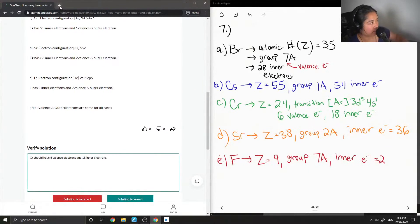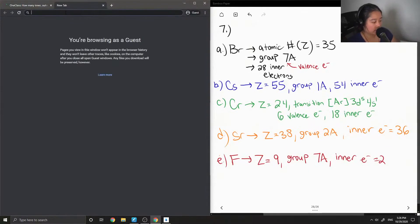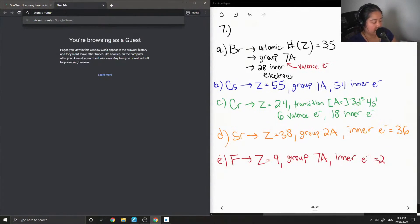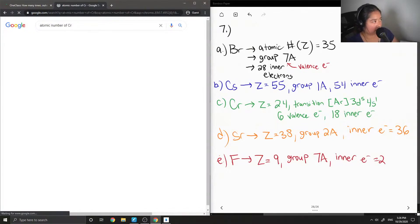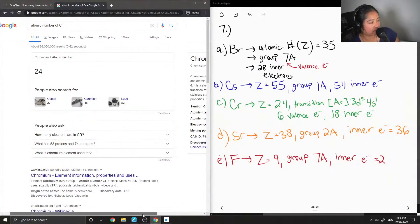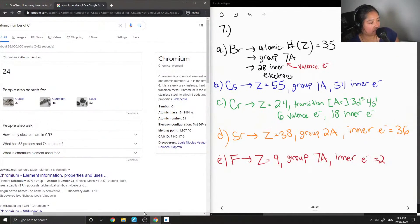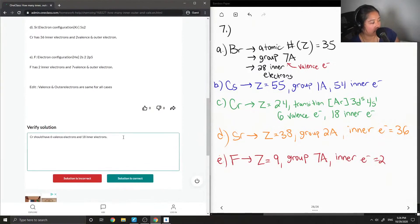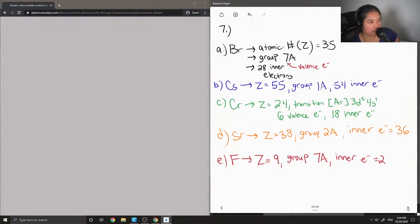Let me look up the atomic number of chromium just to double-check — yes, it's 24, and that is its electron configuration. Overall the solution was correct aside from that one arithmetic error on chromium.